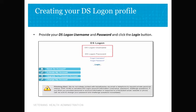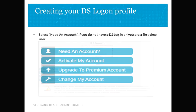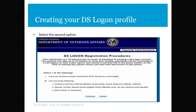If you need a DS Logon account, you will click the 'Need an Account' button on the left-hand side of the screen. On the Logon Registration Procedure page, you will select one of the categories. The first category is for someone that still has a Common Access Card. The second category is for everyone else associated with the Department of Defense that does not have a Common Access Card. More than likely, you will choose the second category, then click the continue button.